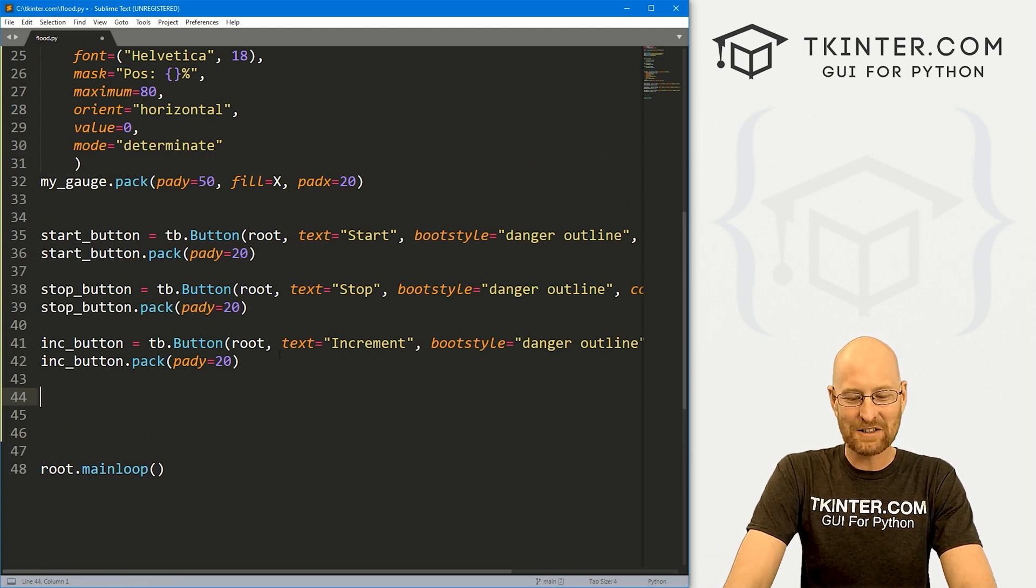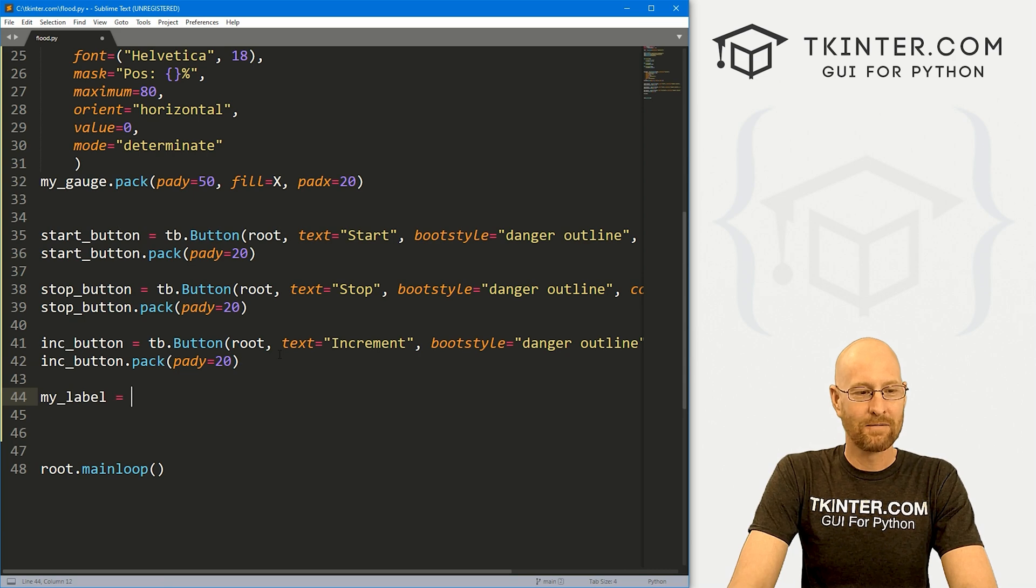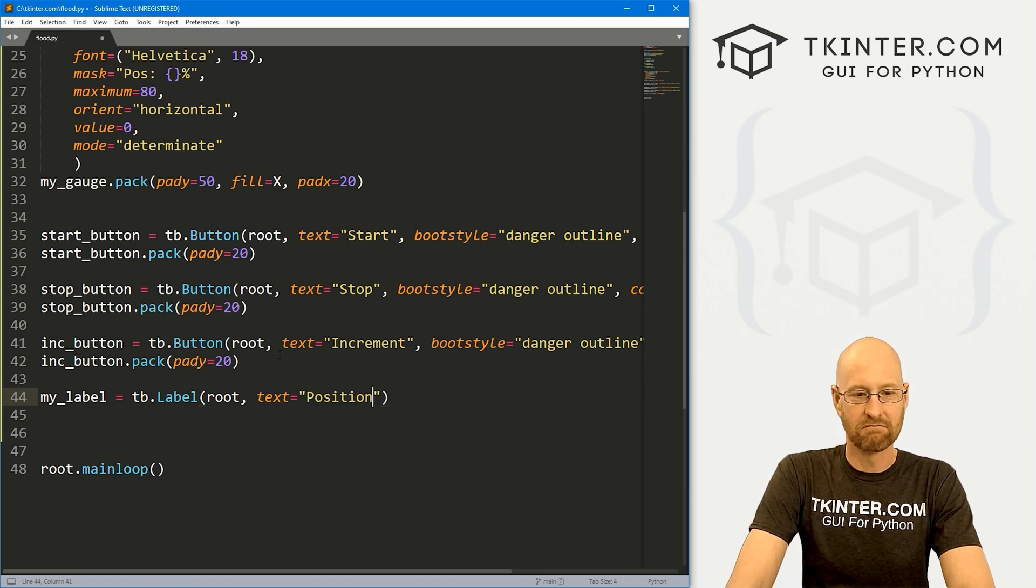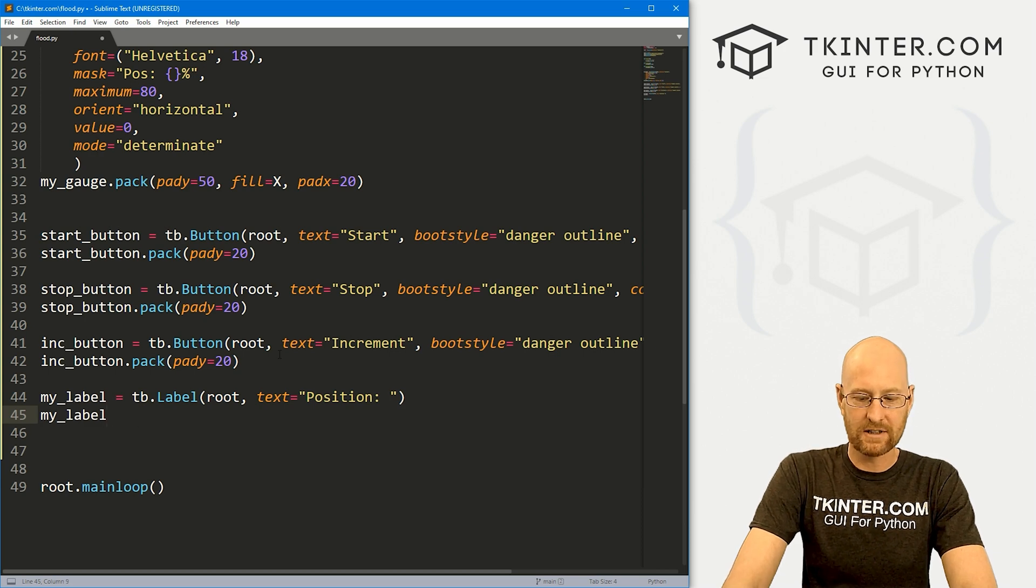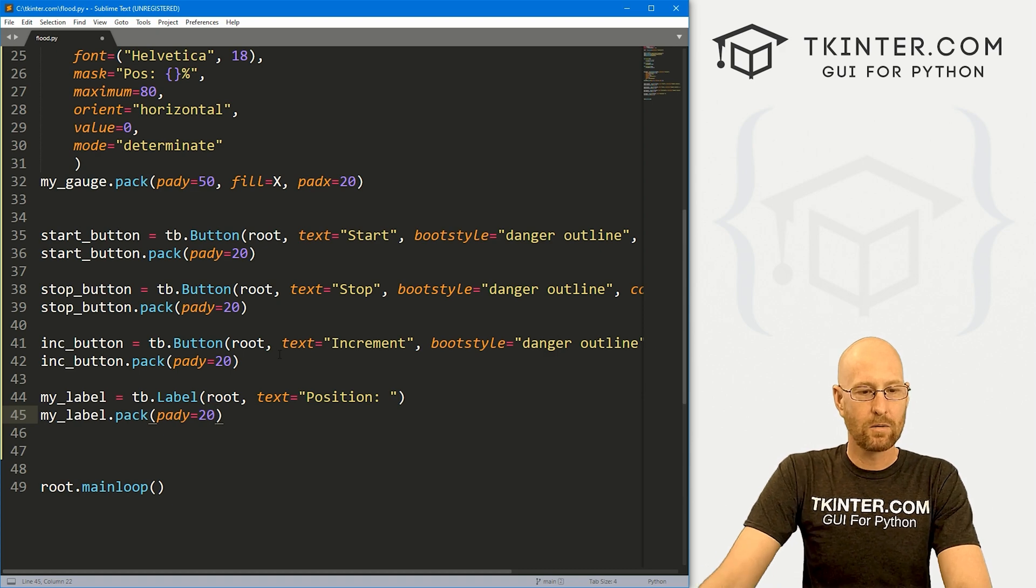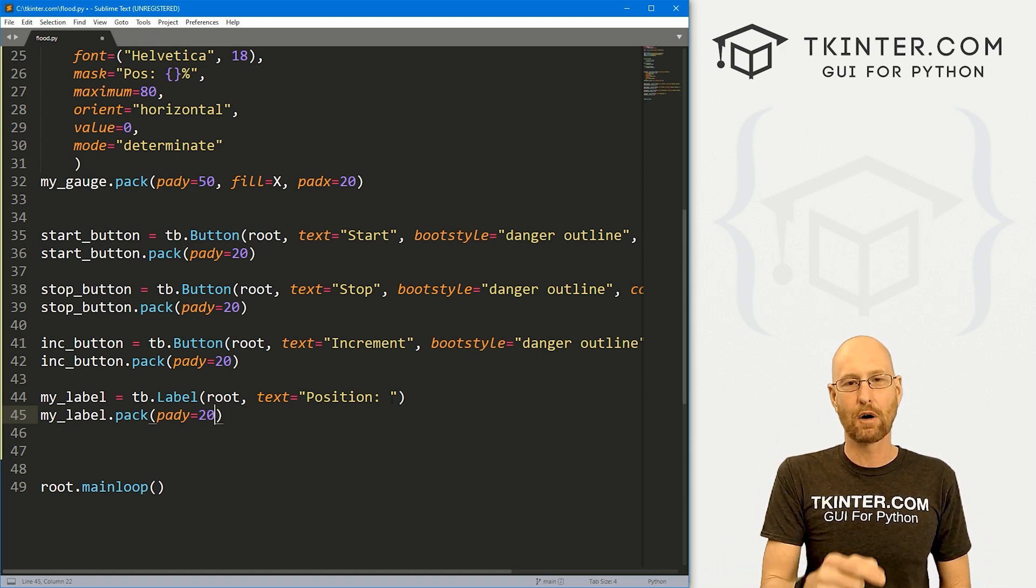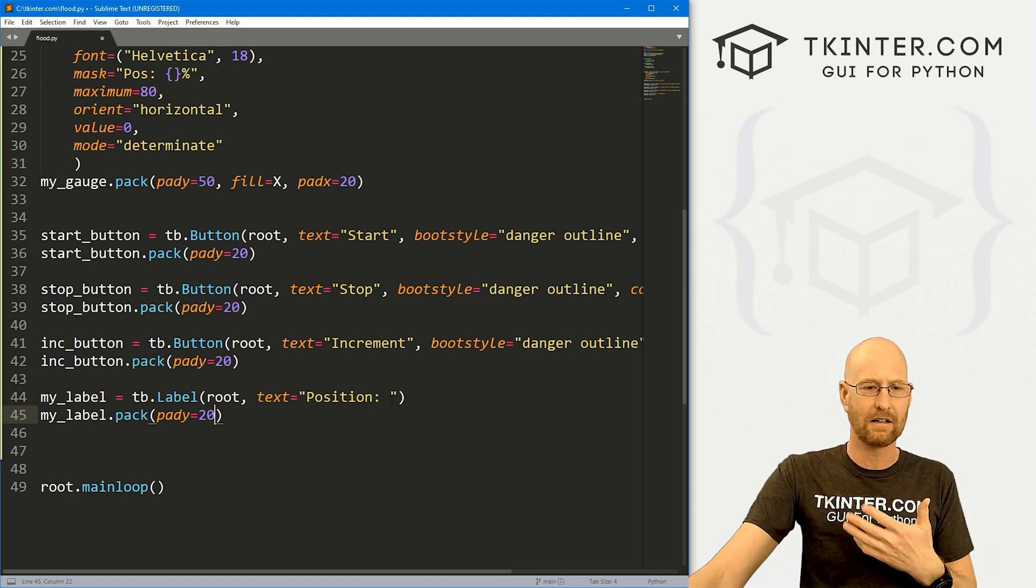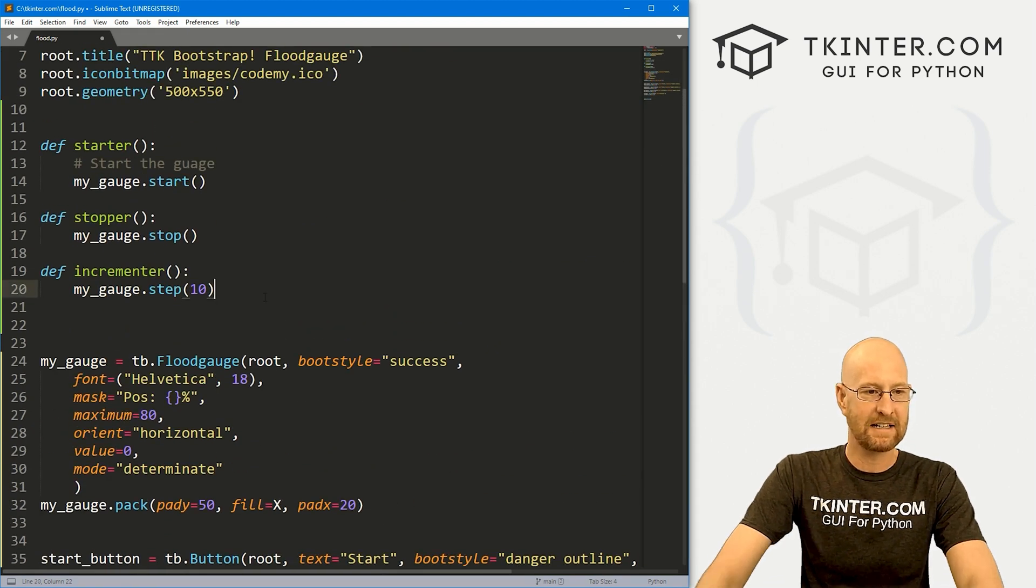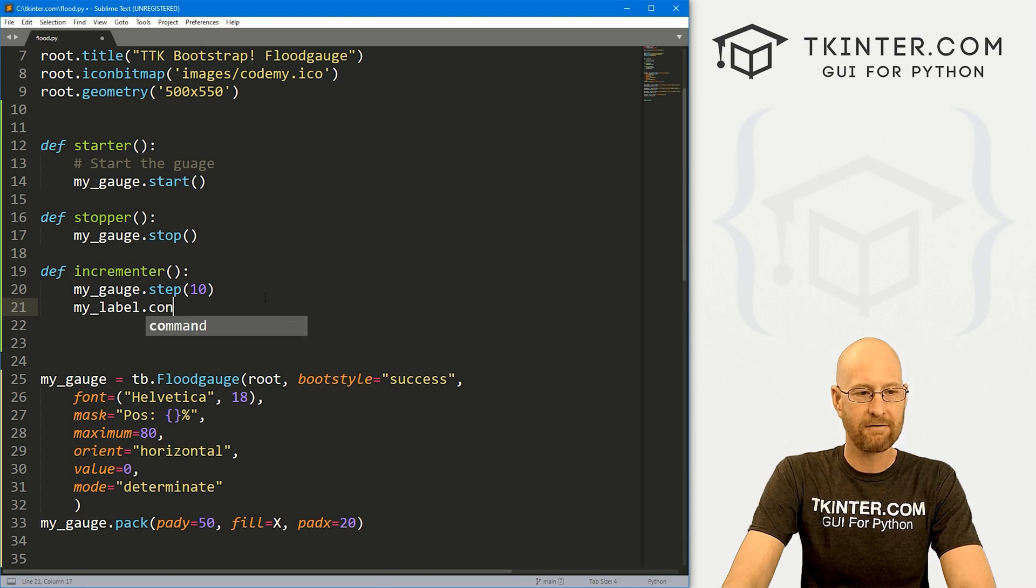So let's go down here and let's create a label now. So my_label, this is going to be a TB.Label, we want to put it in root, and we want the text to say, I don't know, position, something like that. And now let's my_label.pack, give this a pady of 20, push it down the screen a little bit. So with this label, we want to update it every time we hit the increment button to show us exactly what position we have. And you can use this to get the position of anything, even when it's in starting and stopping. But we're just going to do the increment one because that's easiest.